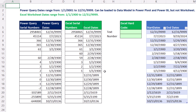First things first, with Excel dates, when they created dates in Lotus 1-2-3 and then migrated to Excel, they accidentally had 1900 as a leap year. February 29, 1900 does not exist. When we get over to Power Query dates, they just didn't include it.